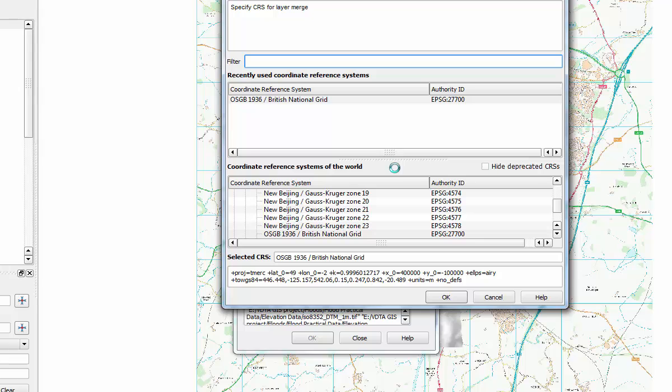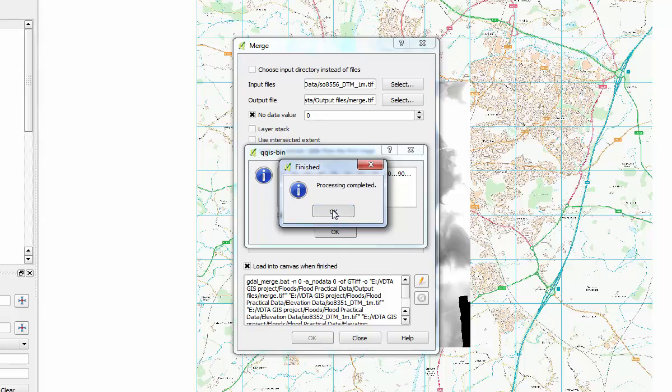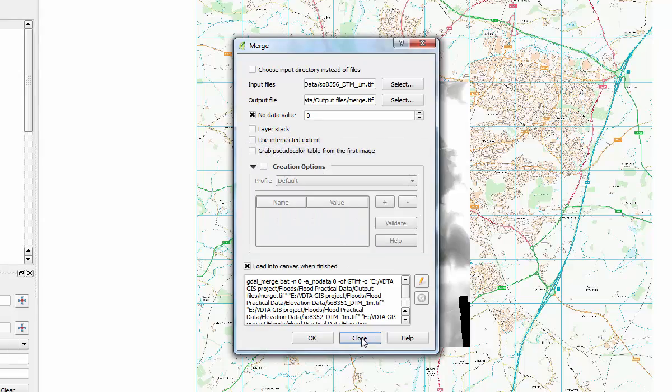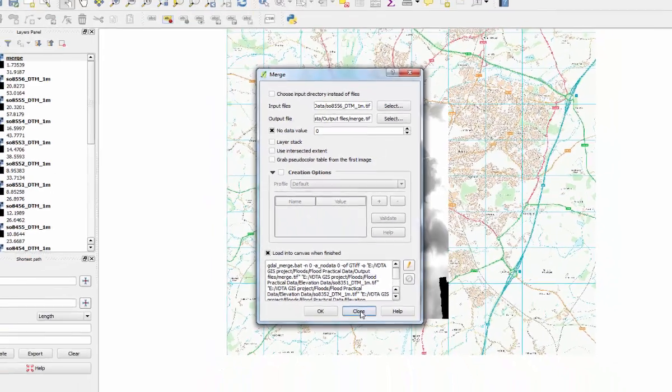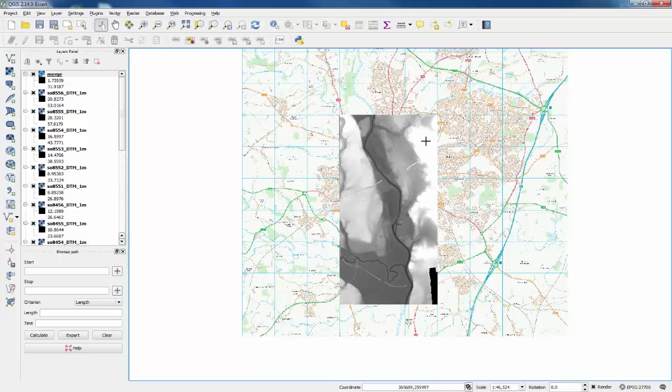Once it's completed, you have to confirm the coordinate reference system again. Click OK, OK through the dialog boxes, close the merge window, and you can see our mosaiced raster elevation layer here.